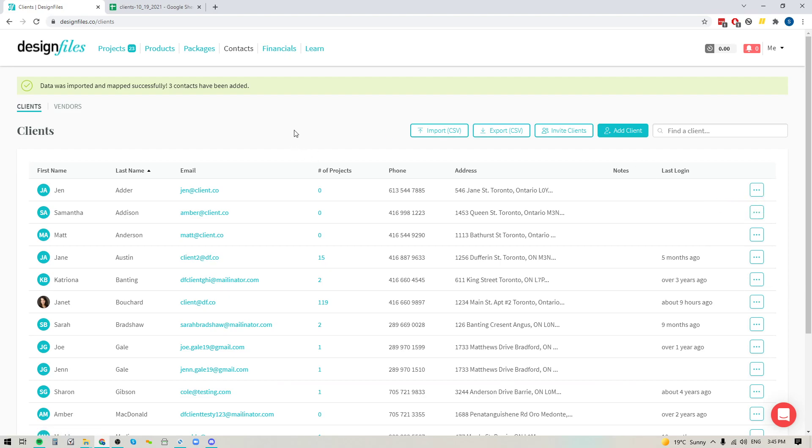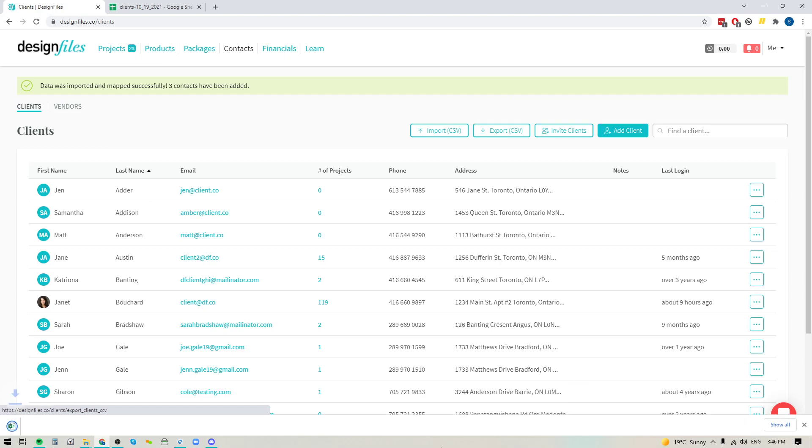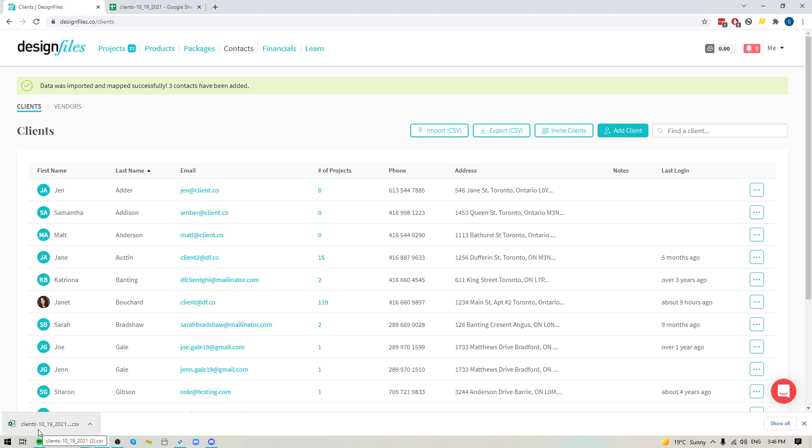And on the flip side, if you're using an email marketing platform like MailChimp and you want to export your entire client list so that you can import it into that email marketing software and send marketing messages, all you have to do is click the button right here to export your CSV. It's going to download it to your computer, at which point you can then go ahead and add it to any of the marketing software that you're using.